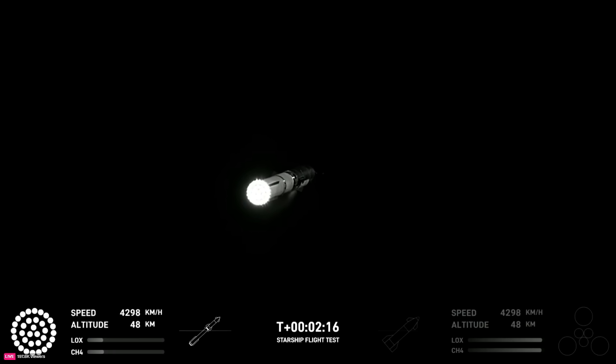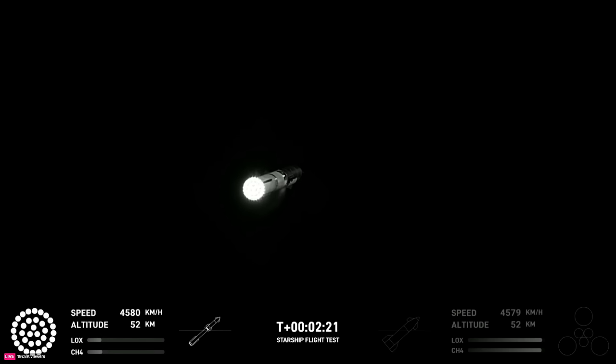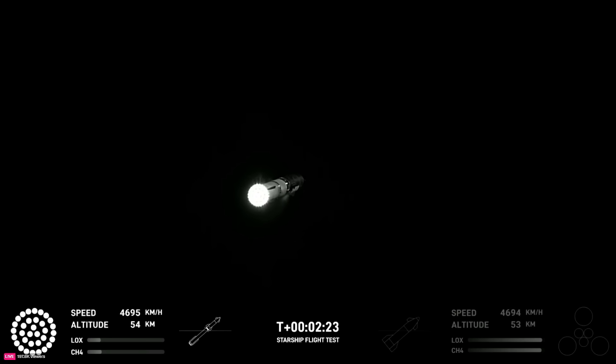Engine power continues to look nominal on 33 Raptor engines. We're about to shut down the first stage and perform staging. Let's watch and listen.